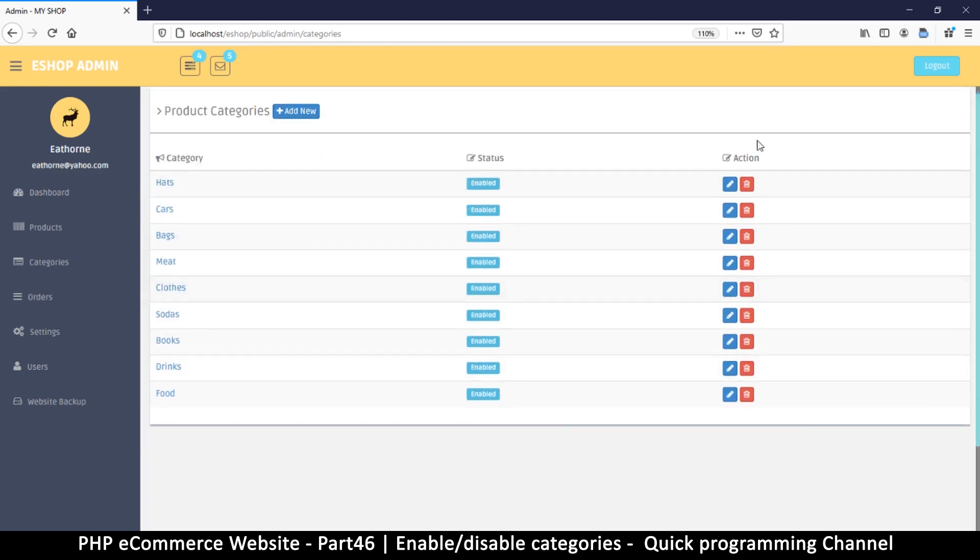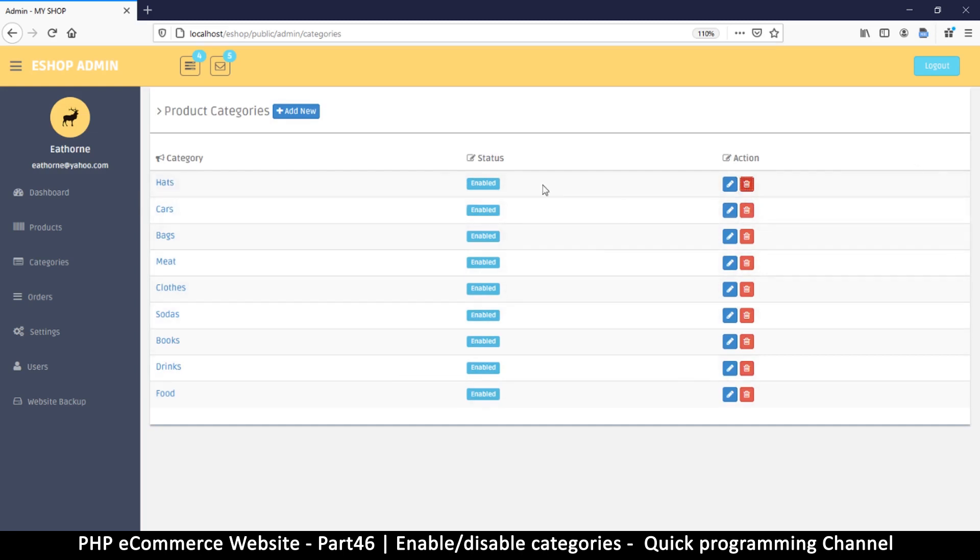So what I want is for me, when I click on this thing, I get a question mark. Do you want to delete? And then I can press yes or no. So let's use some JavaScript to achieve that.